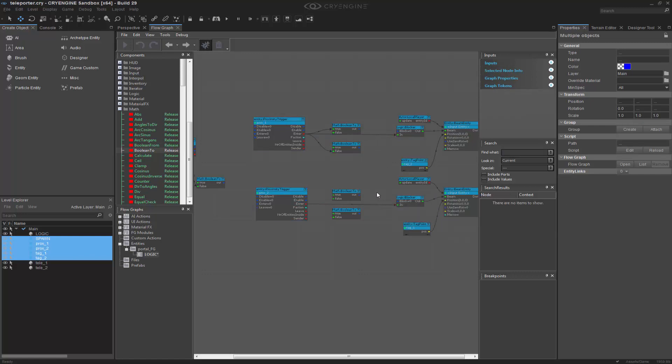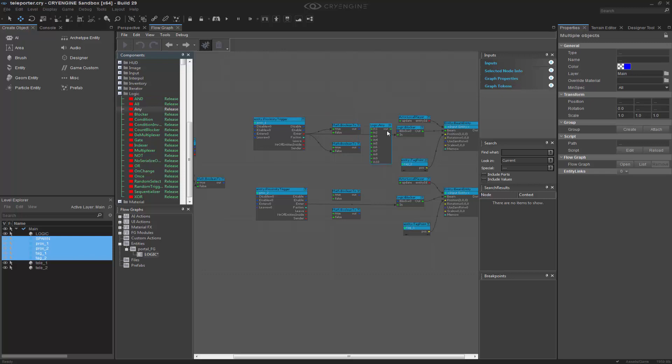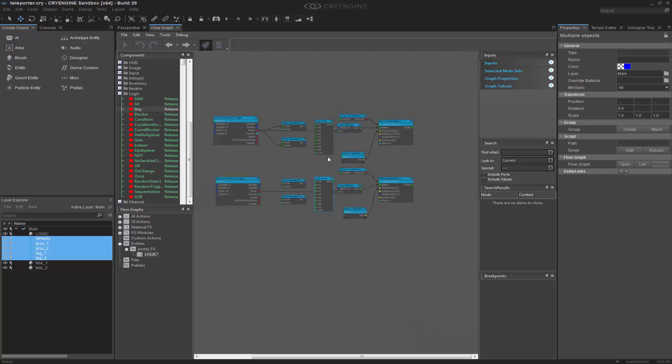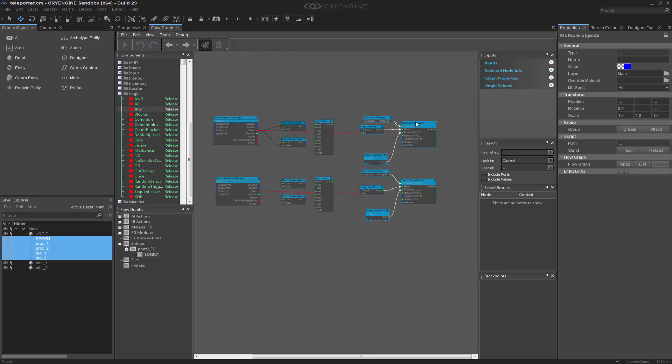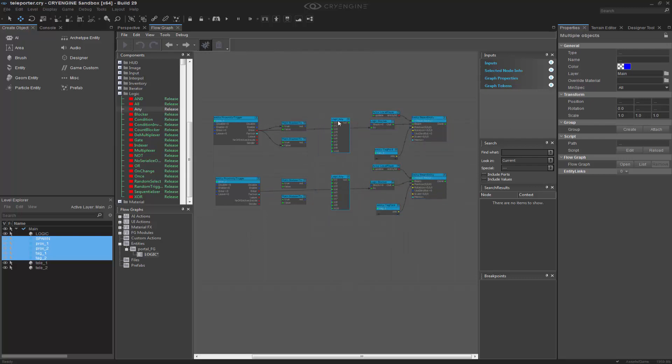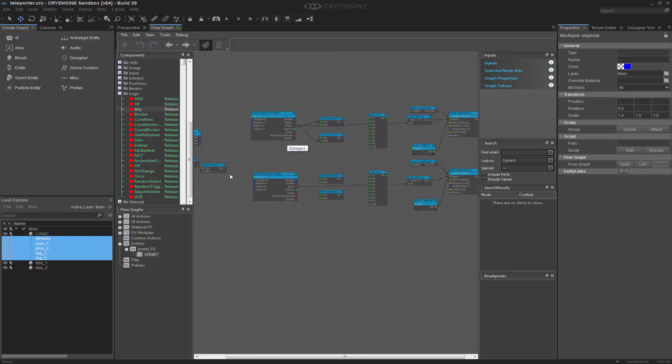And now what we're ready to do is grab a logic any node. So if we go to logic any, we can put this here and then we'll put this other one here because we have to kind of interconnect them. I'm going to make some space, move this down just a little bit so we're not as scrunched up.